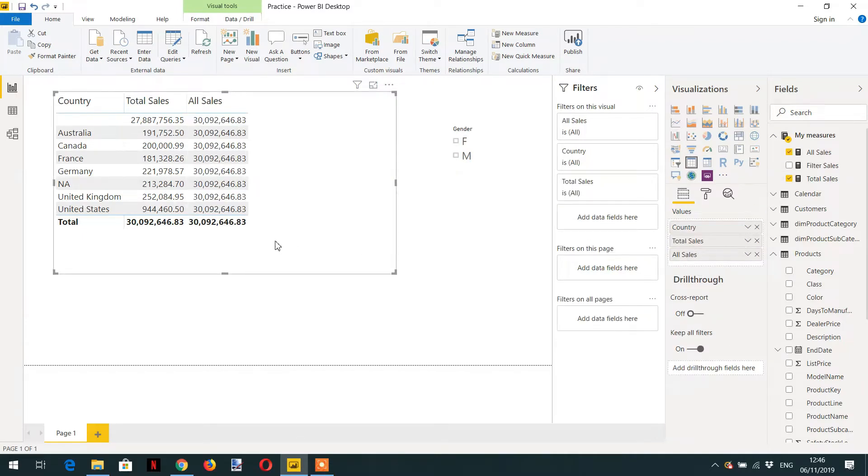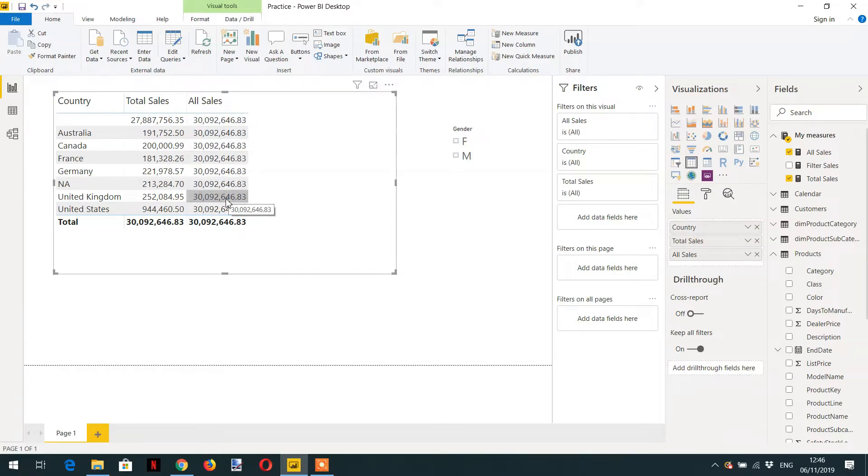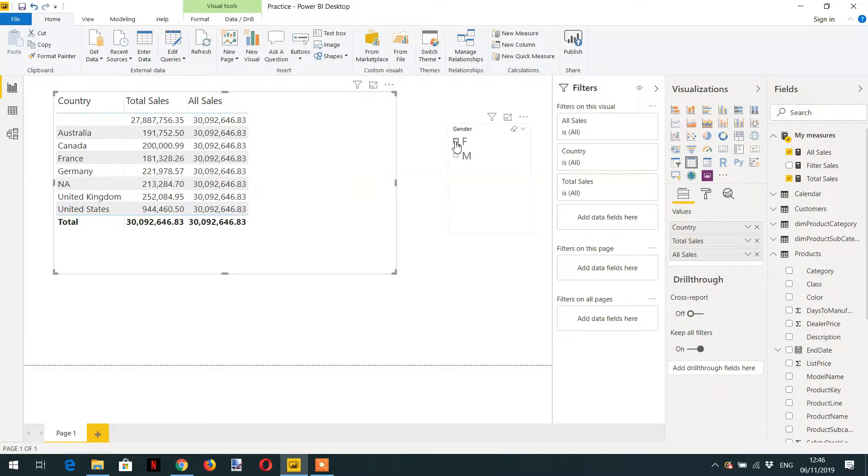So here you can see this measure is ignoring any filter, any country filter, any filter from the slicer.